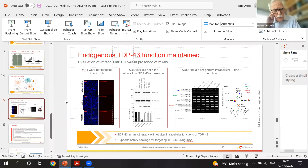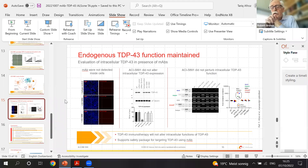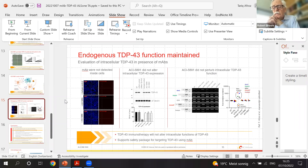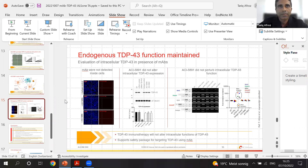A small number of patients have mutations in the very C-terminal region of TDP-43 that is targeted by ACI-5891. Do those mutations interfere with binding? We conducted a comprehensive analysis producing around 50 mutant forms of TDP-43 to confirm the antibody still binds to all mutant forms of the protein, and we do retain binding.